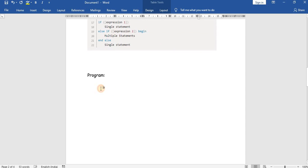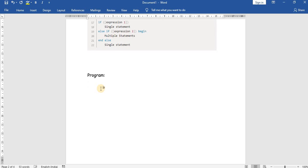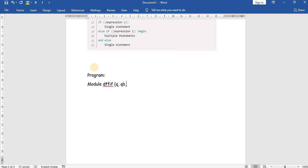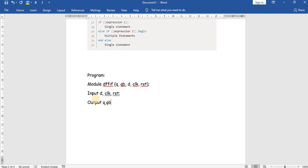Now we will write the program for the D flip-flop. 'Module' is the keyword. The outputs are Q and Q-bar, and the inputs are D, clock, and reset. In behavioral modeling we should always declare the outputs as registers in order to hold a value for the next statement.